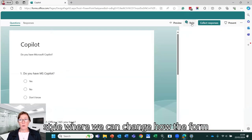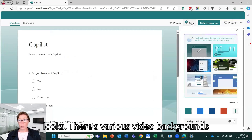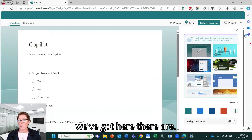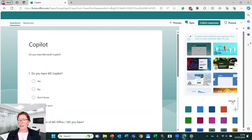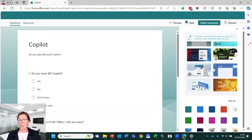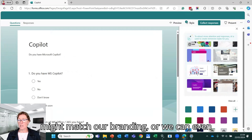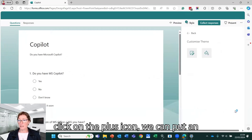So we click back and we're back into our questions here. We've got style where we can change how the form looks. There's various video backgrounds we've got here. There are colors. So we could choose a color that might match our branding or we can even put a color in with our branding.